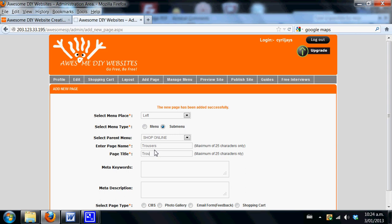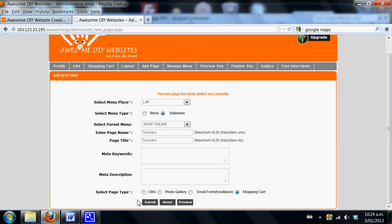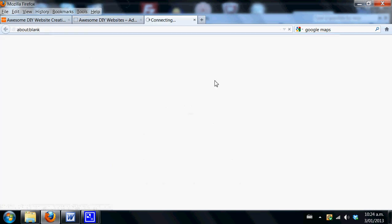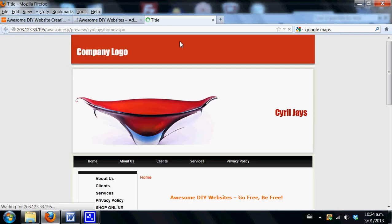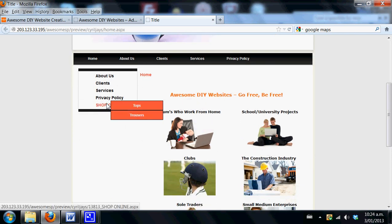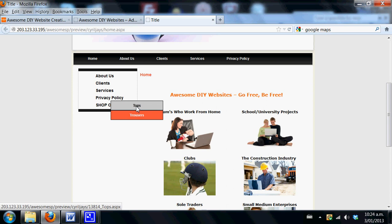If you wish to add another one underneath, simply follow the same process. Click submenu under there, you'll see shop online, and maybe we want to add trousers. So trousers is the name of our subcategory. We want to make it a shopping cart, click on this radio button, and hit submit. At any time you wish to preview the site, click on the preview site button. You'll see that we now have shop online with tops and trousers.